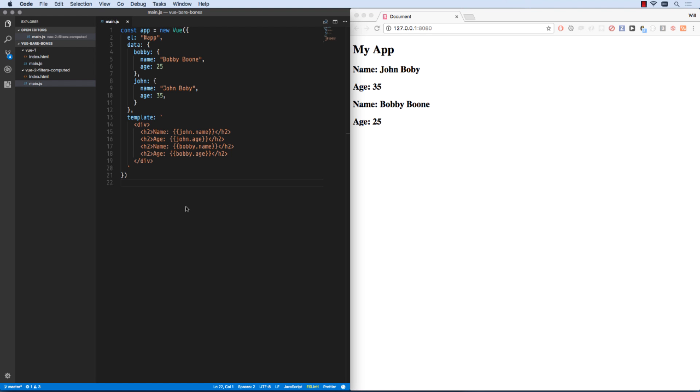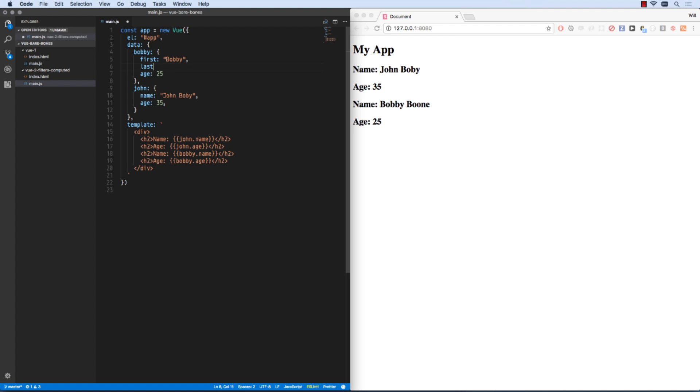In this video we are going to use Vue filters and computed data to work with our data even more. So here we've been spitting out just plain information, but let's say name was actually set as first and last. First is Bobby, and then same here for John.